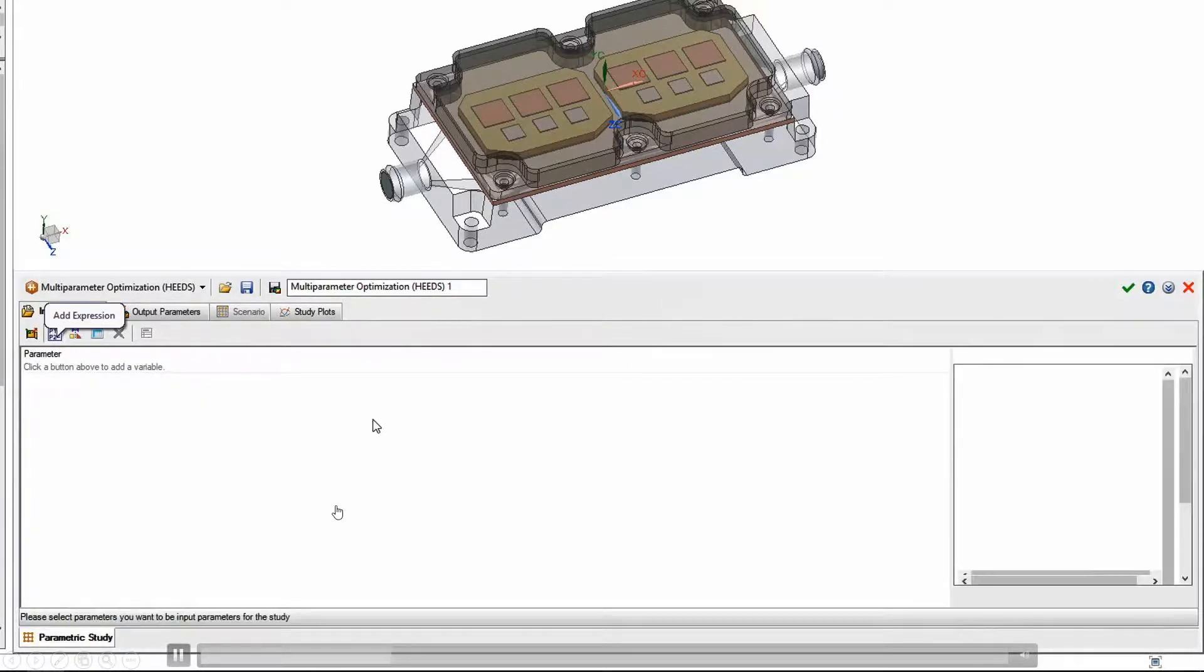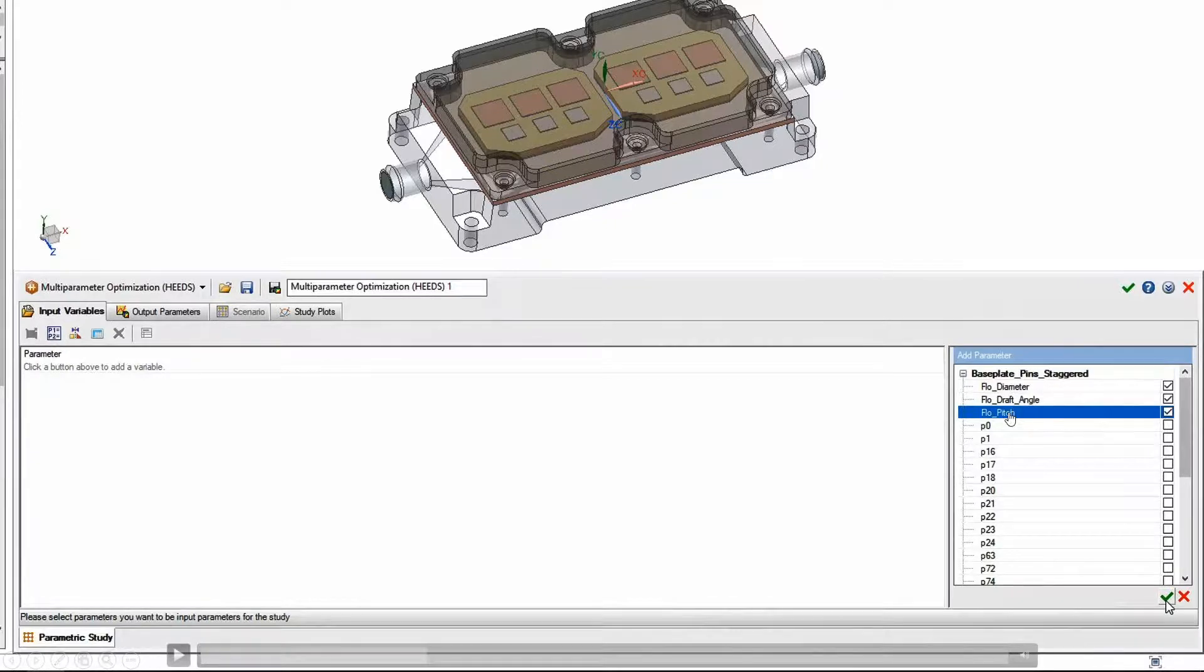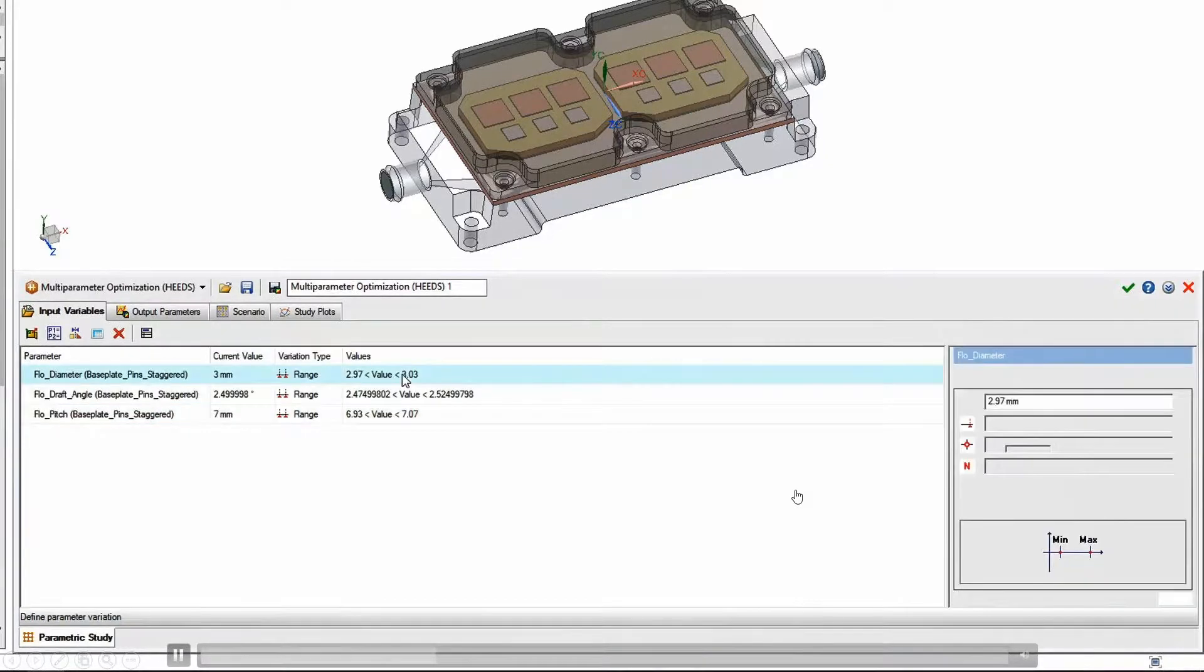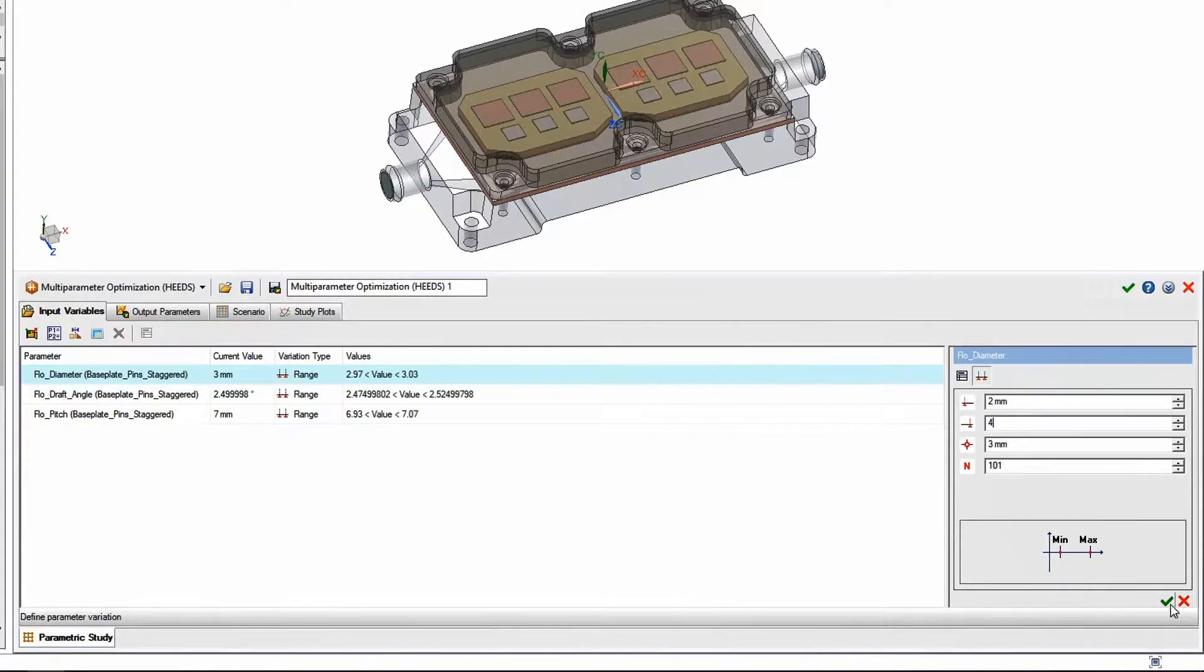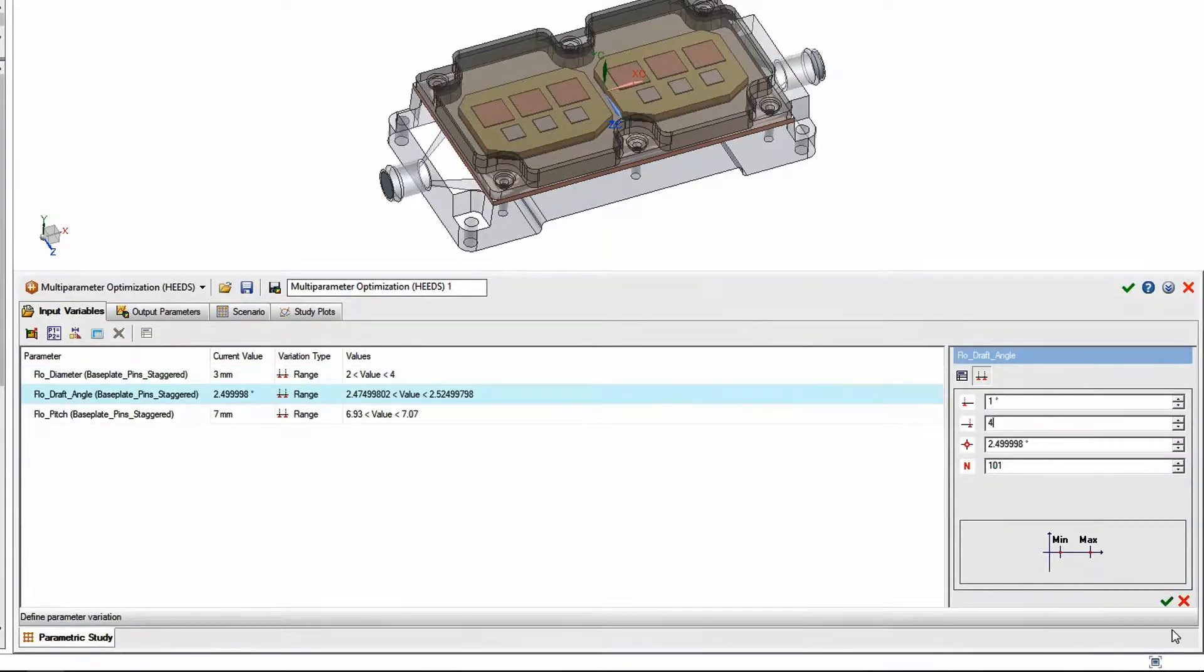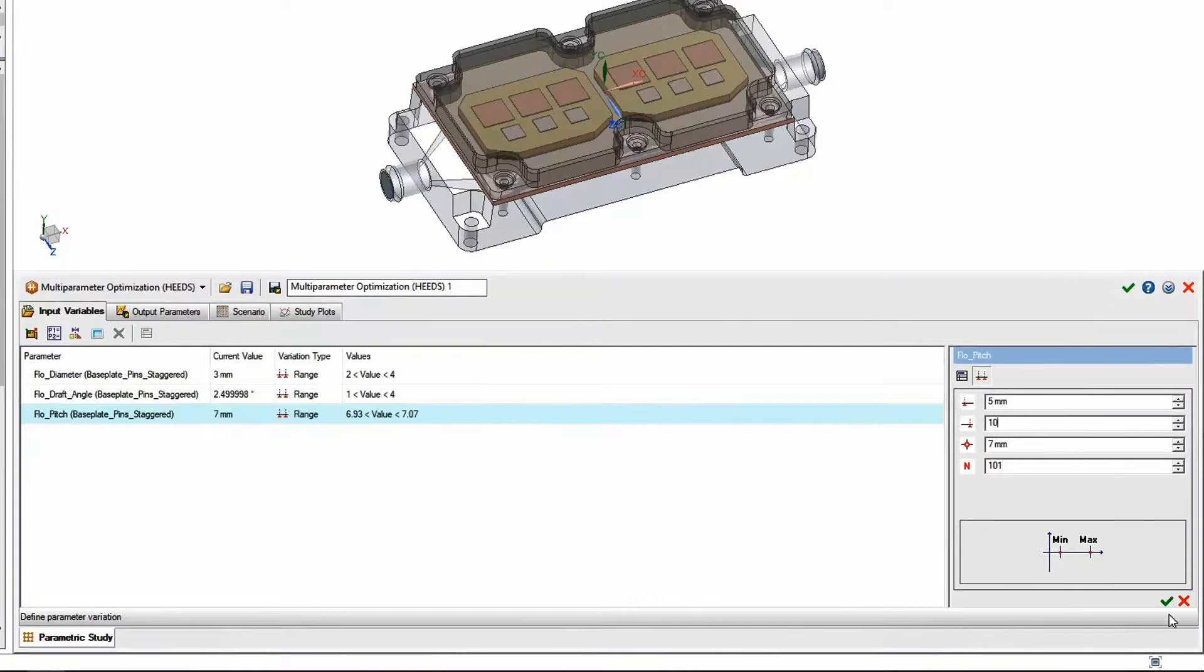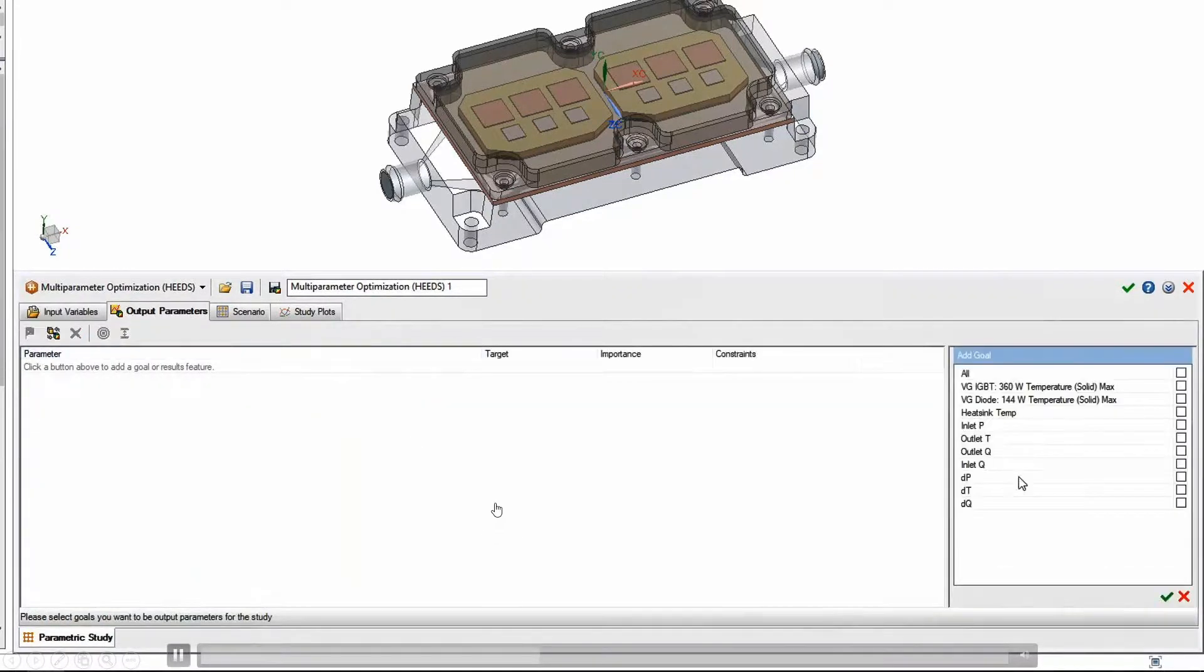So we're going to run that. You can determine what parameters that you might want to use. Let's go ahead and select that and we're going to take a look at some expressions. These are the values that we looked at before - diameter, draft angle, and pitch. We can choose different parameters in the model and add them to our analysis, give it ranges. So we got minimum values and maximum values for the diameter, for the draft angle, and then for the pitch.